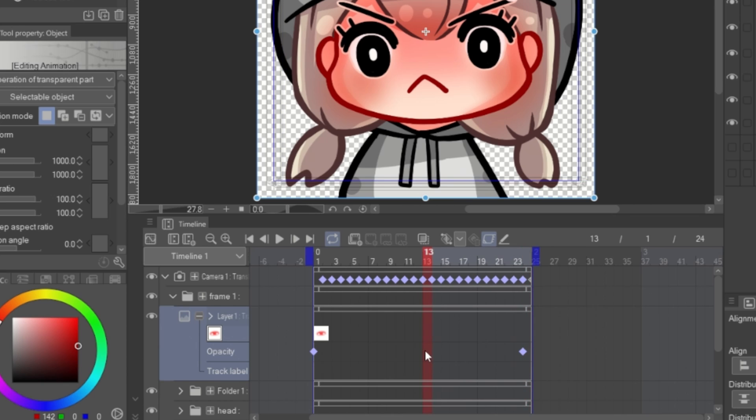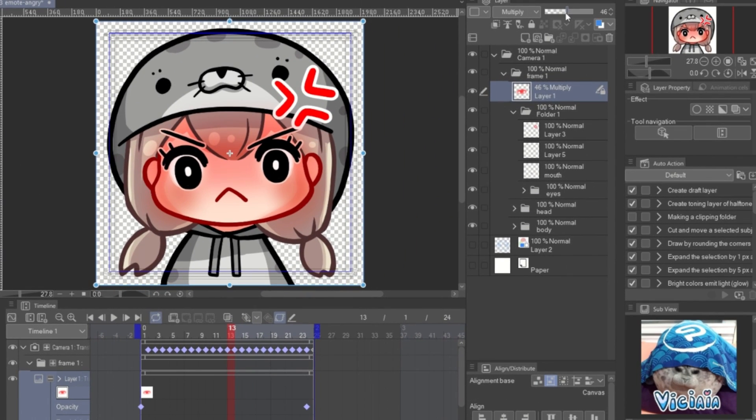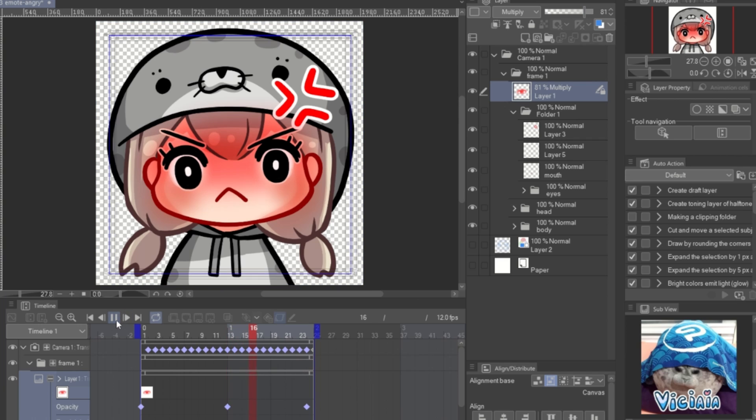At the middle, I make the opacity value more high. And you can see the color changing by the timeline.